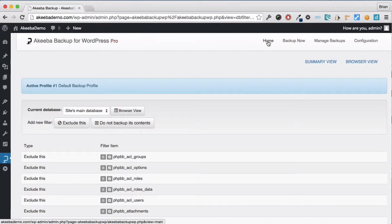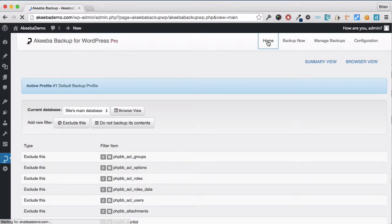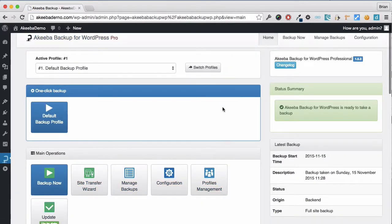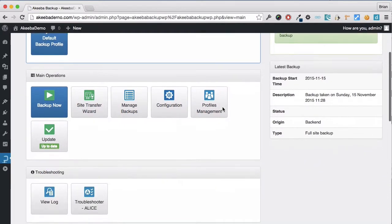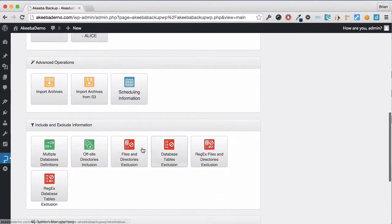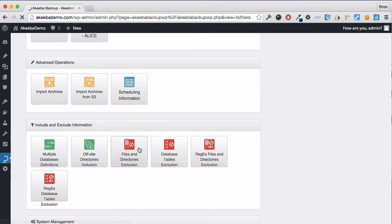Now that we've excluded the Database Tables that are not related to this WordPress website, let's have a look at some of the files. If we go back to our dashboard, we can see we have a Files and Directory exclusion as well.